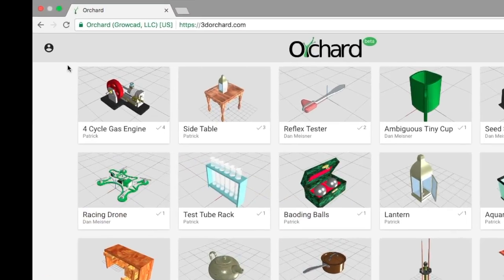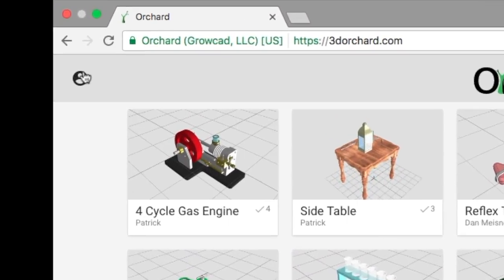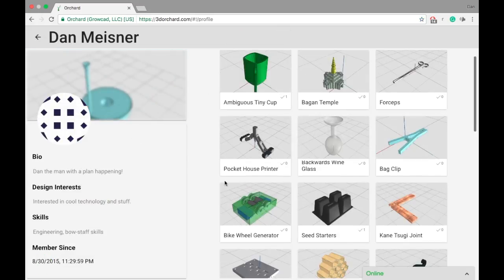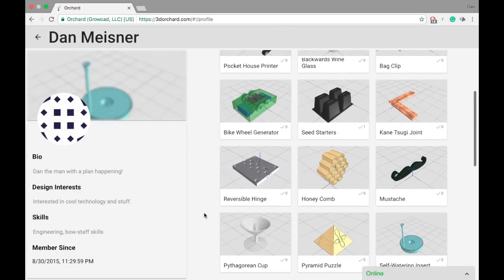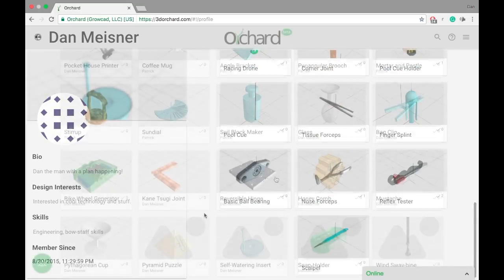You can see all the designs you've created by selecting your profile page, or a user's name to see their profile.